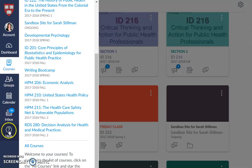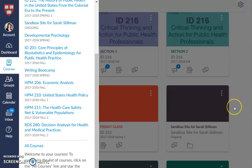Lastly is help. Help specifically outreaches to Canvas, which is the larger Canvas site. We also have specific supports here at the Harvard T.H. Chan School and we'll provide those supports to you at the end. So that's a brief tutorial of the dashboard.